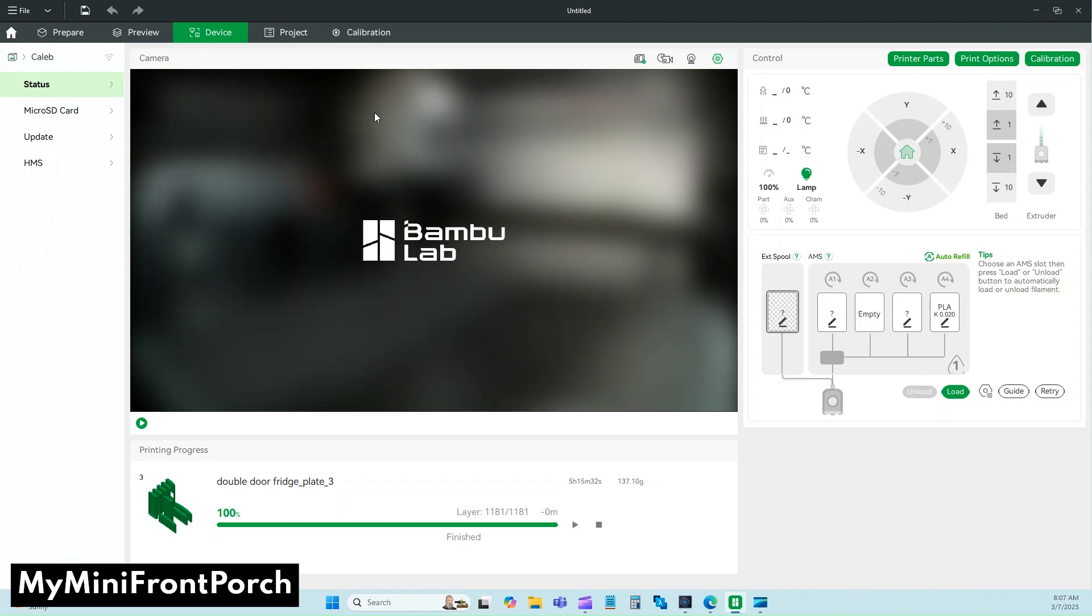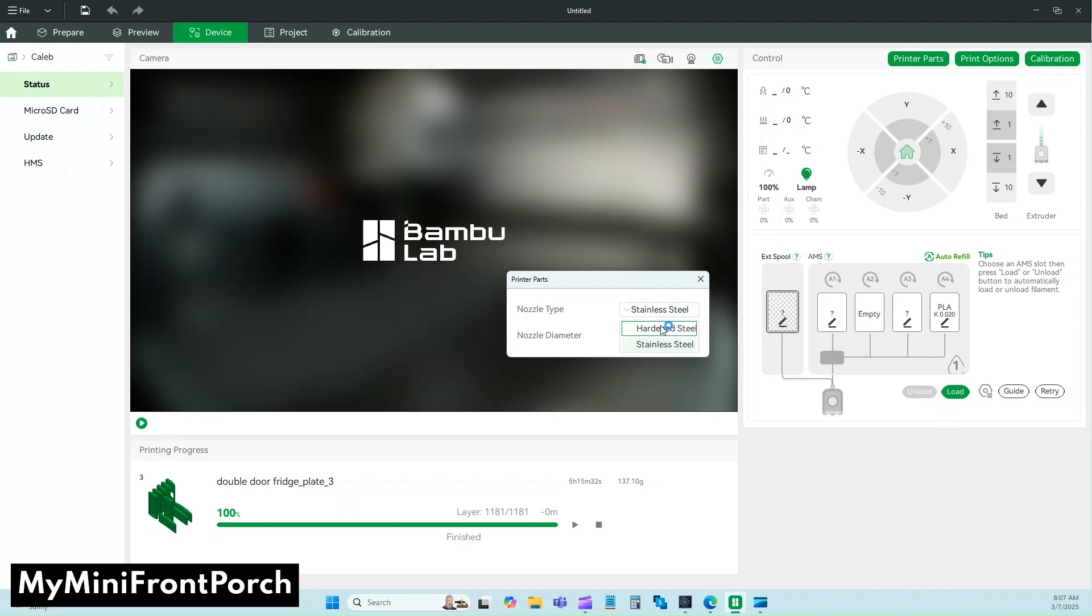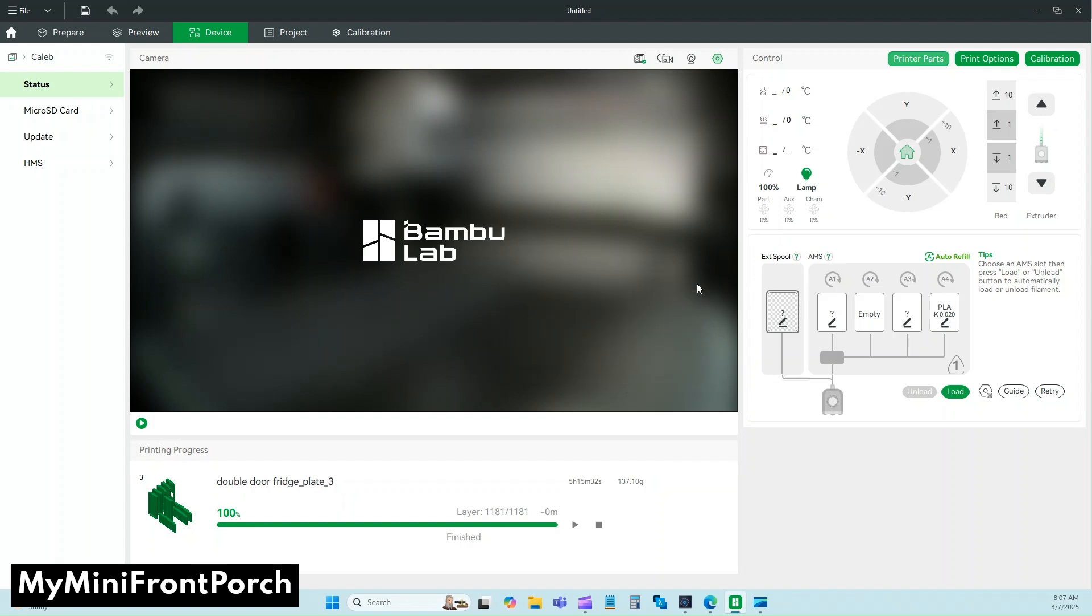Then come over here to the upper right and click Printer Parts. You're going to change to the 0.2. The bigger nozzles can come in hardened steel, but the 0.2 only comes in stainless steel. So stainless steel, 0.2. There's no OK or Apply button—once you've changed it in the dropdown, it's changed. Just click the X and you're ready to go.